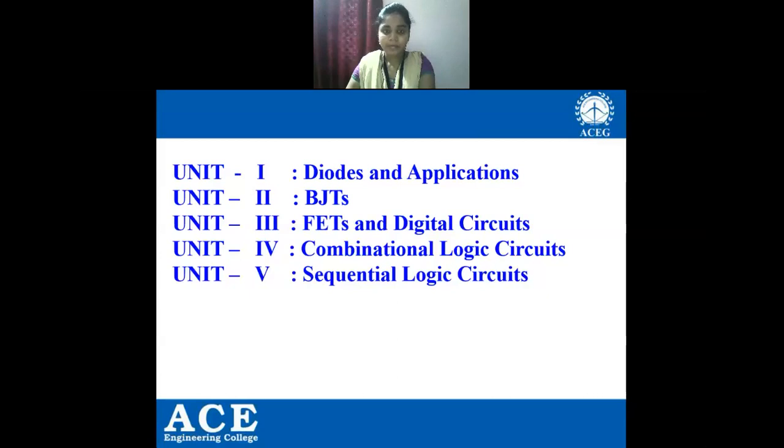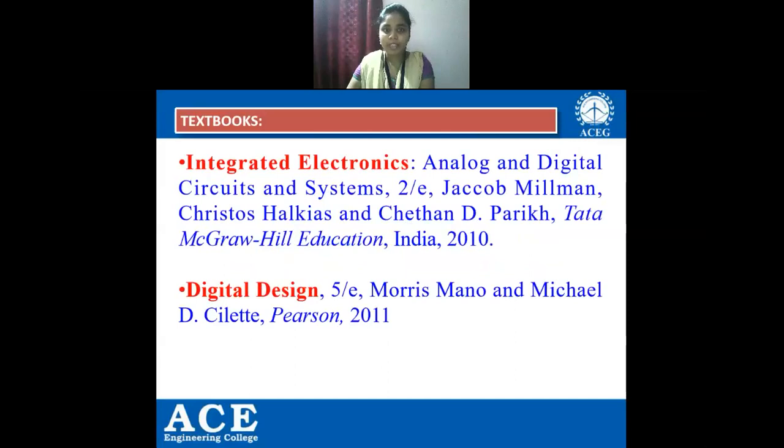For this Analog and Digital Electronics subject we have prescribed textbooks. The first one is Integrated Electronics: Analog and Digital Circuits and Systems, second edition by Jacob Millman. The second book is Digital Design, fifth edition by Maurice Mano. We are going to follow these two prescribed textbooks. Now let us look into Unit 1 in detail.